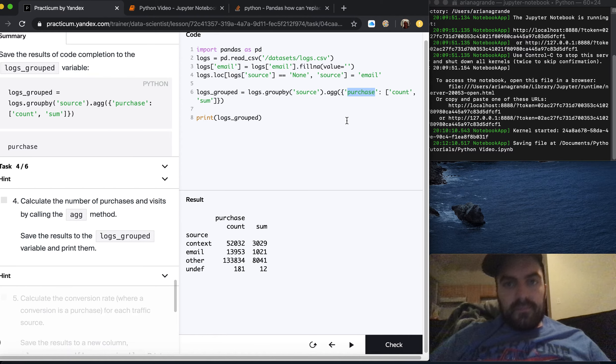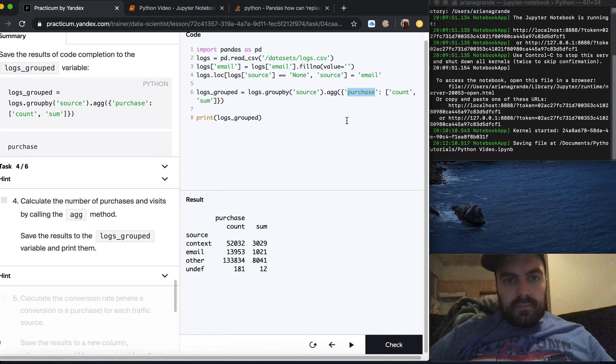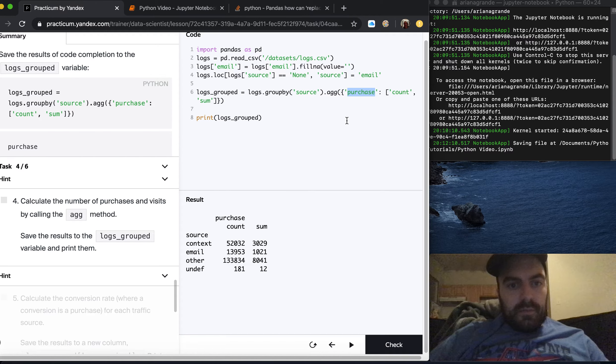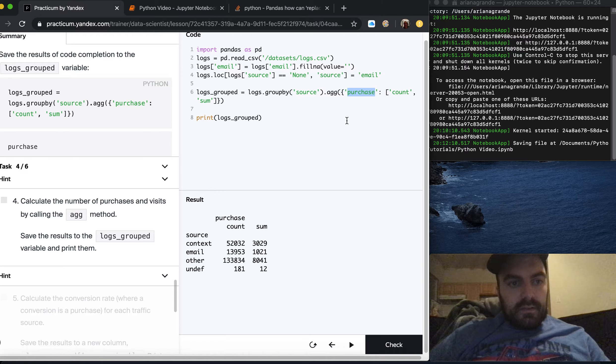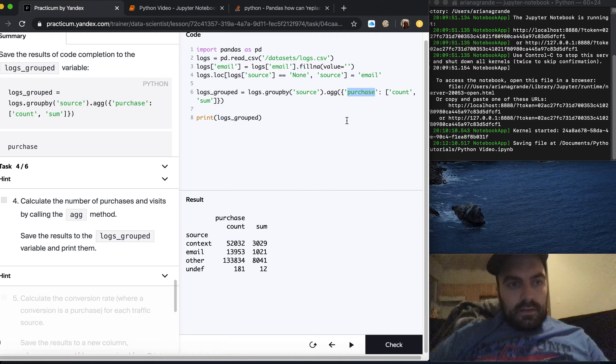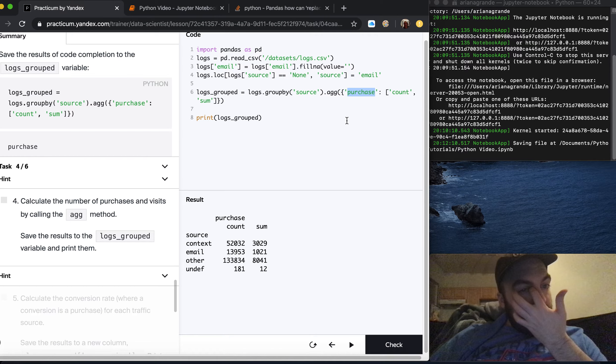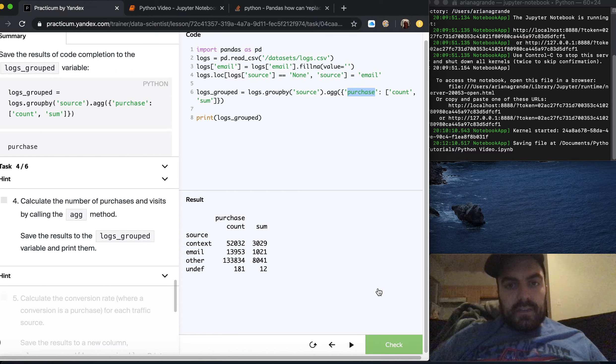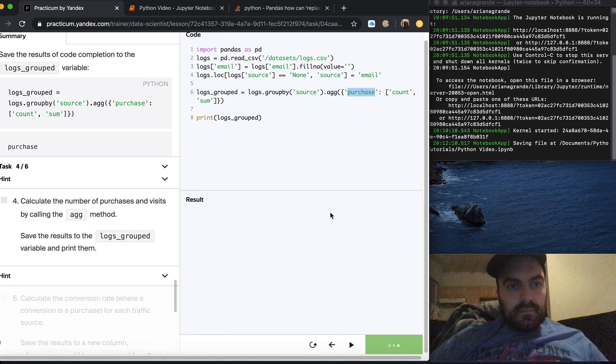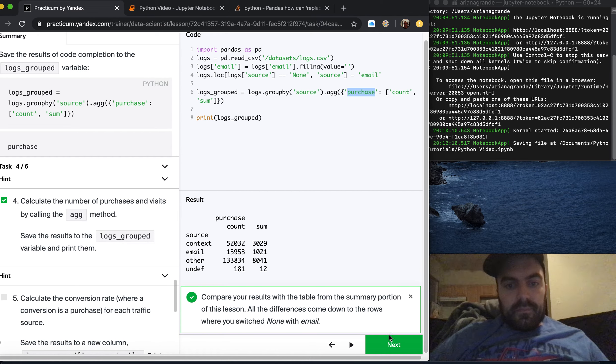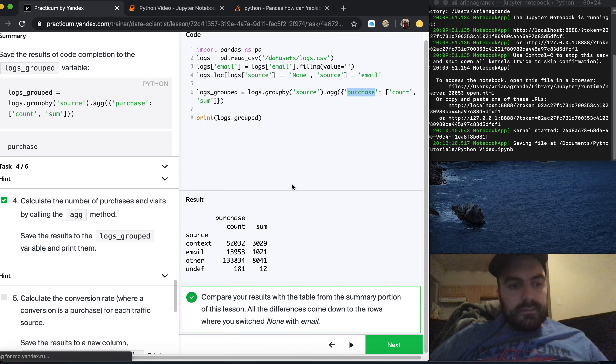They want us to print that as well. Now we have the purchase count and sum. I don't know if we actually want purchase here, we want just visits so maybe they just want user ID here. The number of purchases we have that and visits. So I guess maybe visits is the sum. Let's just check this and see if that's right. Yep, next.